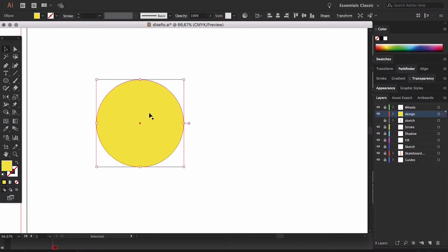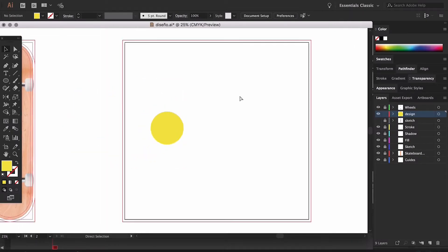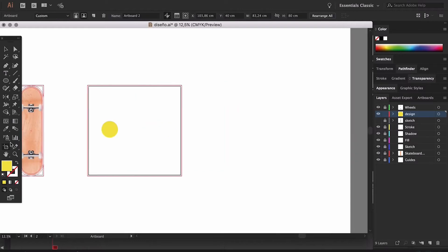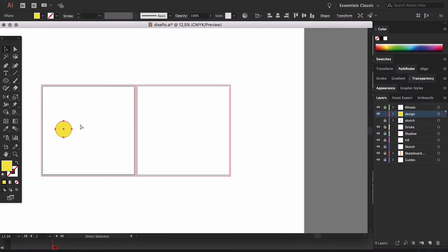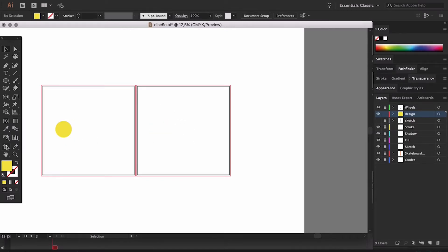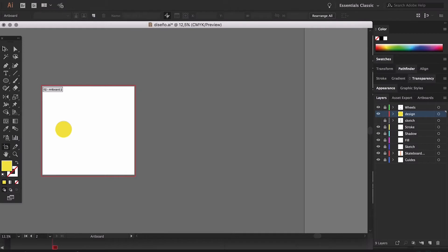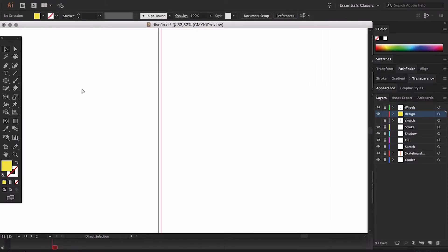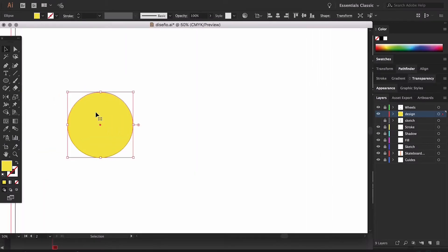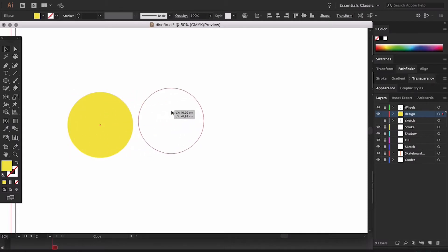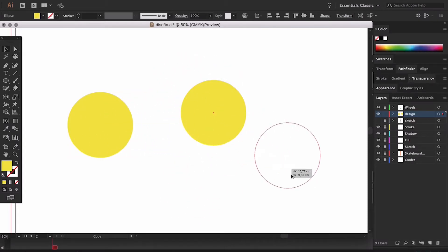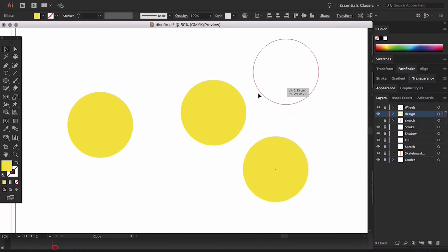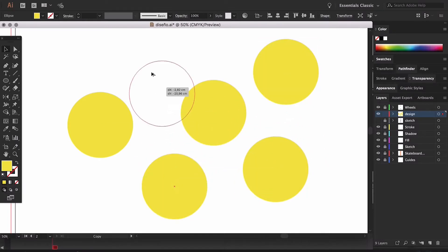If we copy an object with the artboard selected and paste it with one of these shortcuts on another artboard, it's going to be pasted in the exact same position on the other artboard. Another option that might save us some time is the transport option: select an object and while moving it, hold the ALT key. This creates an identical copy wherever we drop it.